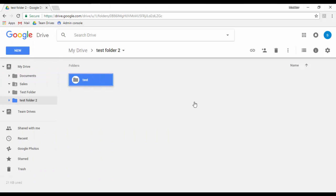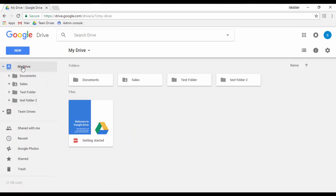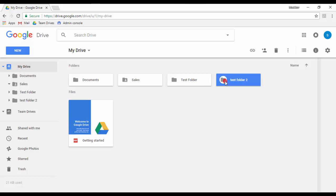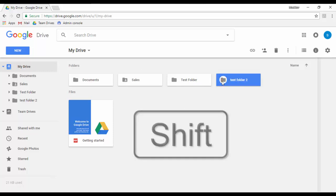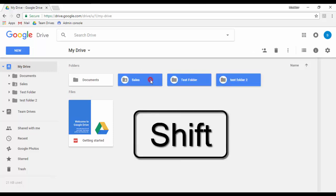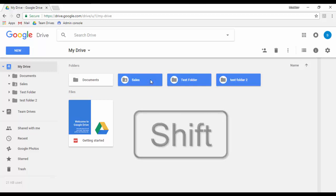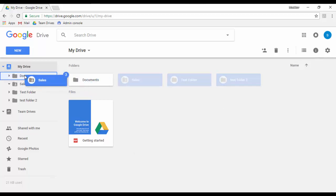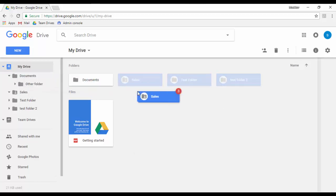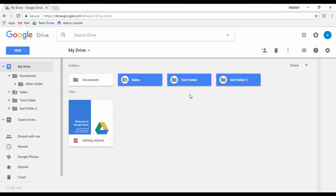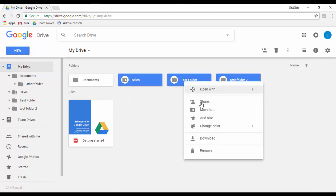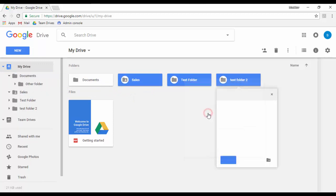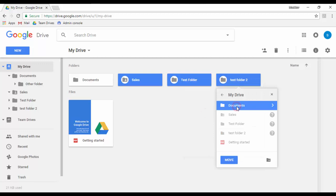To move files or folders you can do it in two ways. First, select the files or folders you want to move using the Shift key, then drag and drop them to the destination folder. Or second, right-click on them, select Move to, and look for the new folder where you need the files or folders to be located.